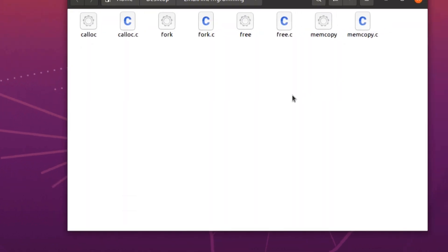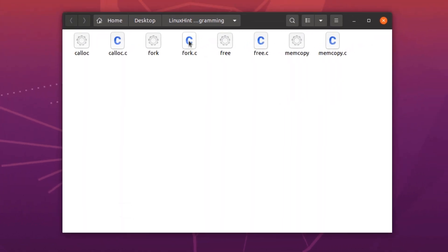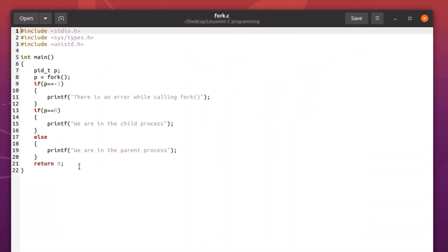Next up we have the fork system call. A fork system call is used to create a child process of a parent process. The main thing to note is that the program that calls the fork function is known as the parent process. The process that is created as a result of this fork system call is known as the child process.